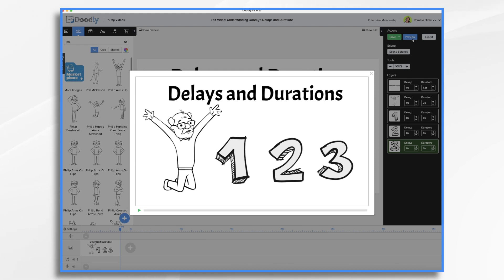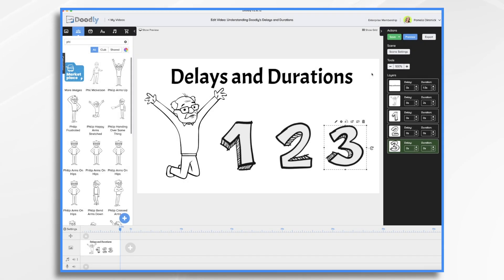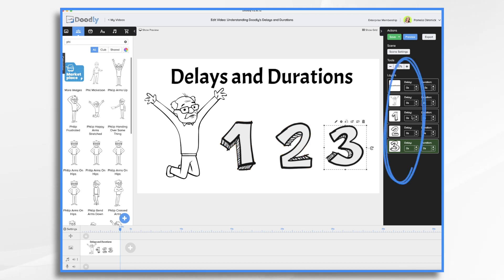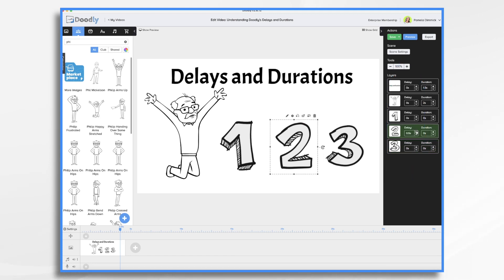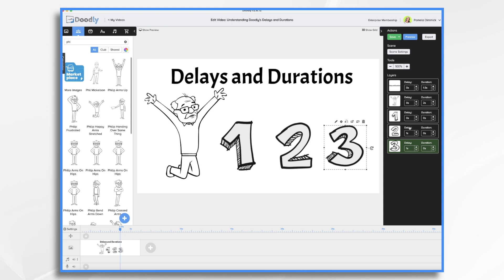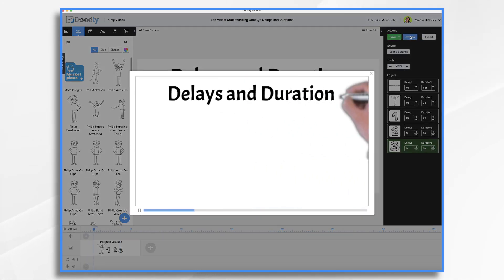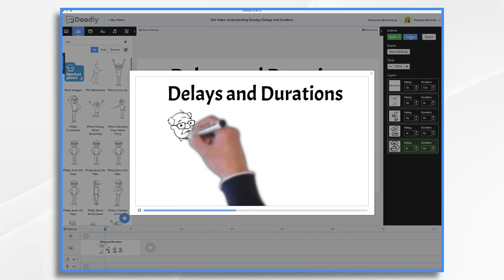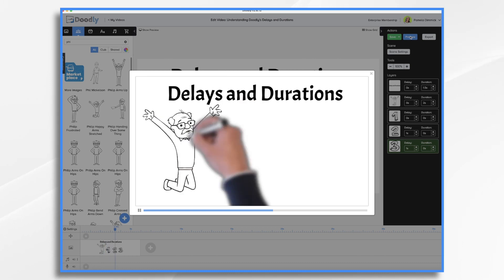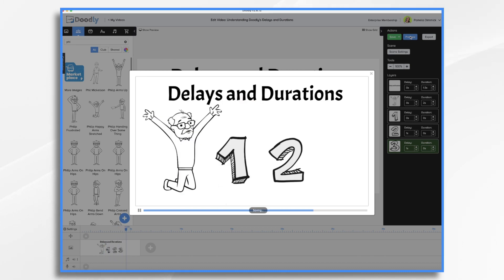And they all appeared simultaneously because there's no delay between them. And that, of course, brings us into the delay setting. So if we want it to go delays and durations, here's the man, and then one, pop, two, pop, three, pop, you would go over here to your delays. And you would set, let's say one second between the two. And now when you hit preview. One, two, three.